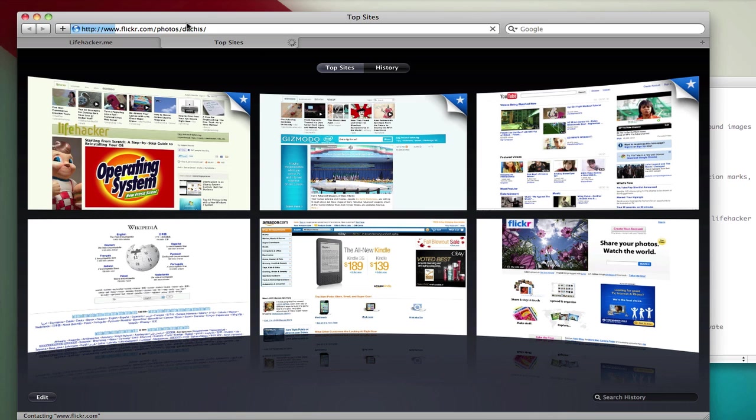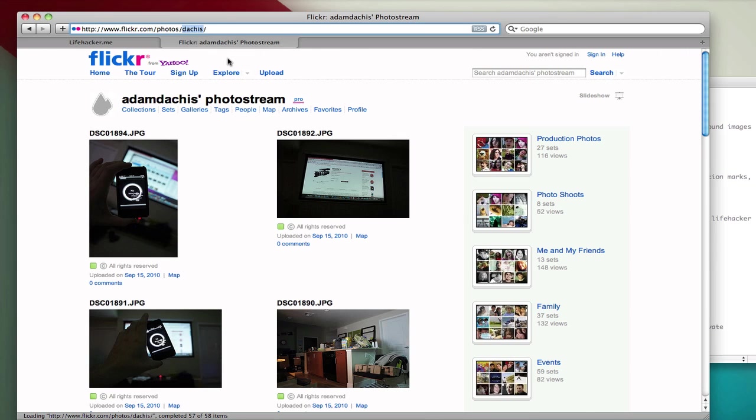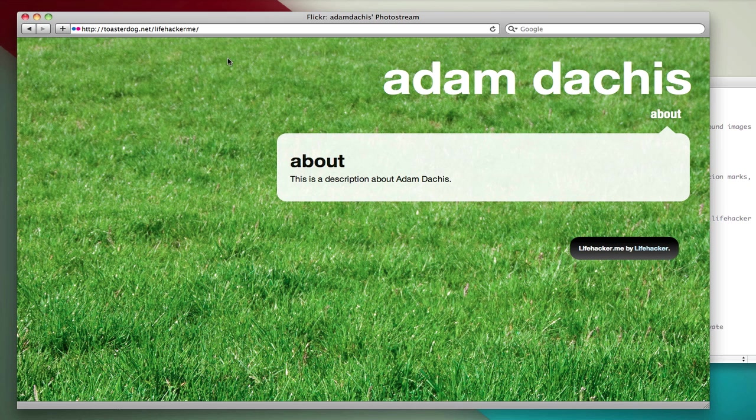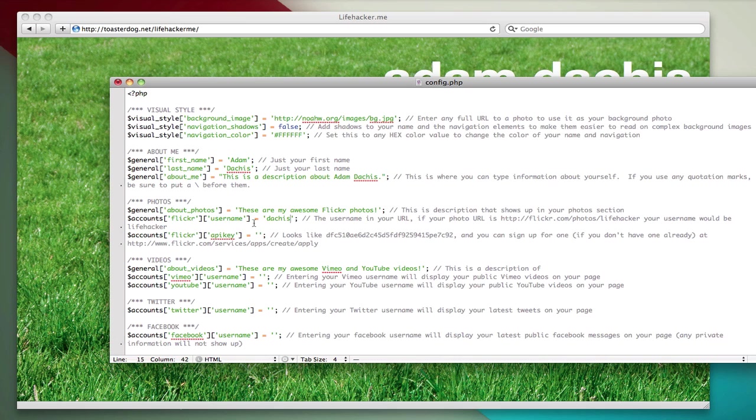And my Flickr username in this case is Dachas. Now, the one that's going to load is anybody's guess, there we go. So I want the username Dachas. Whatever it shows up in your URL for your photo feed, that's what you want. So I'm going to paste that into here.